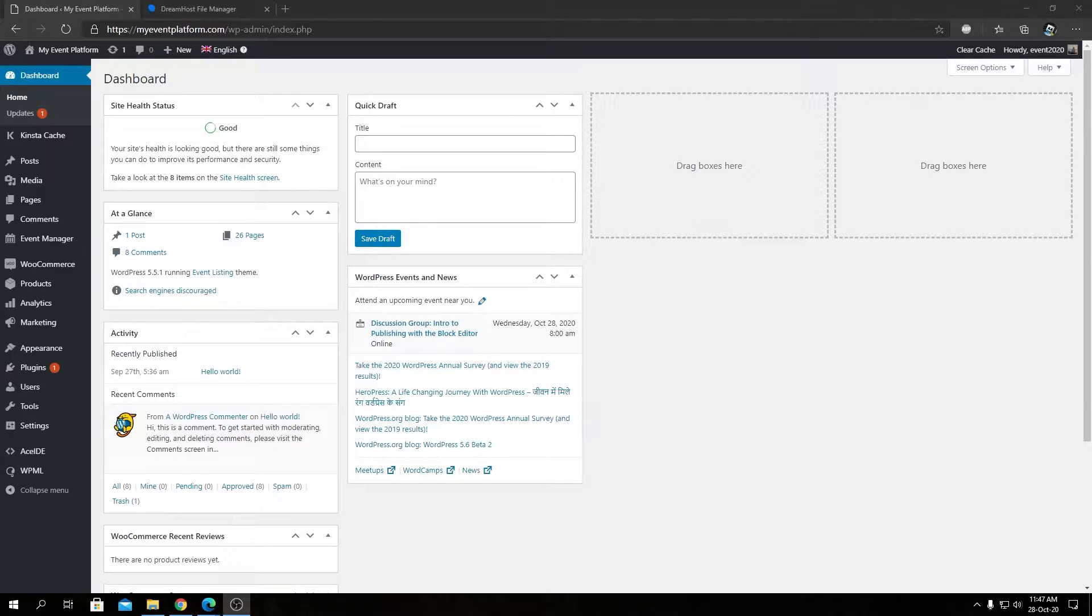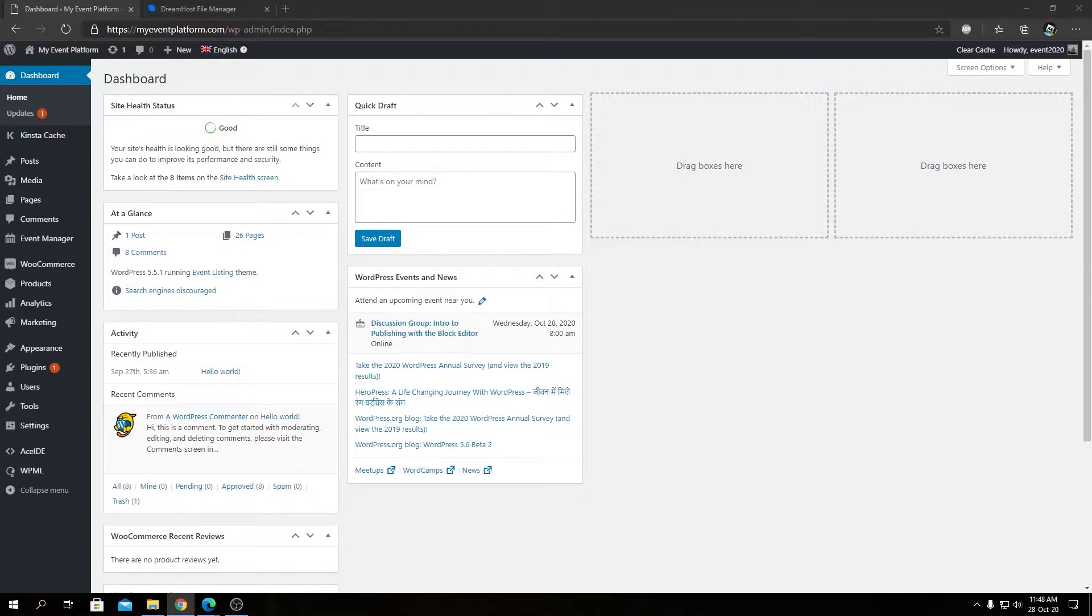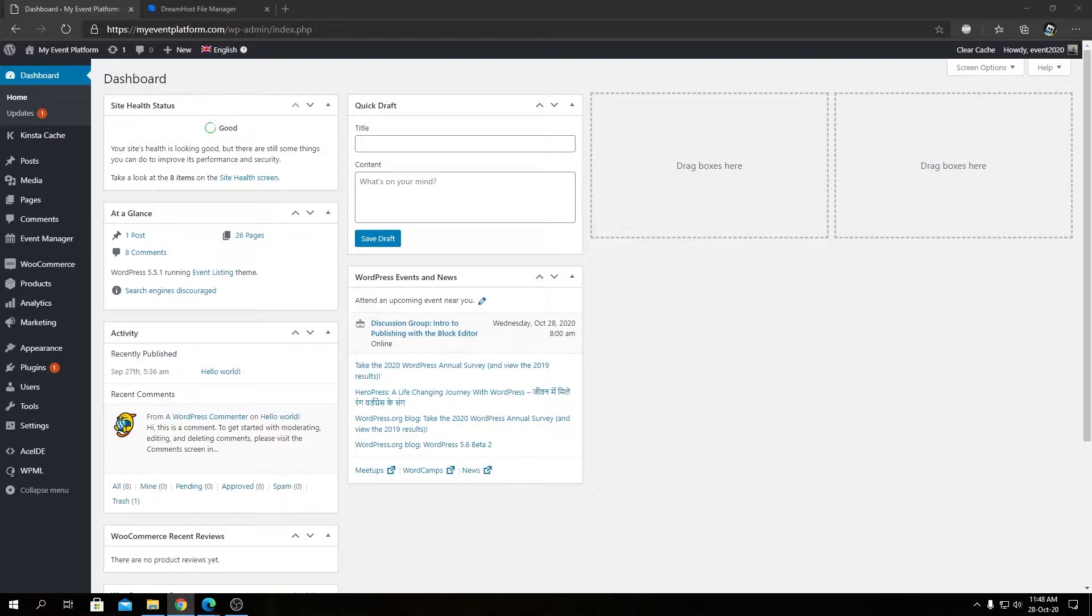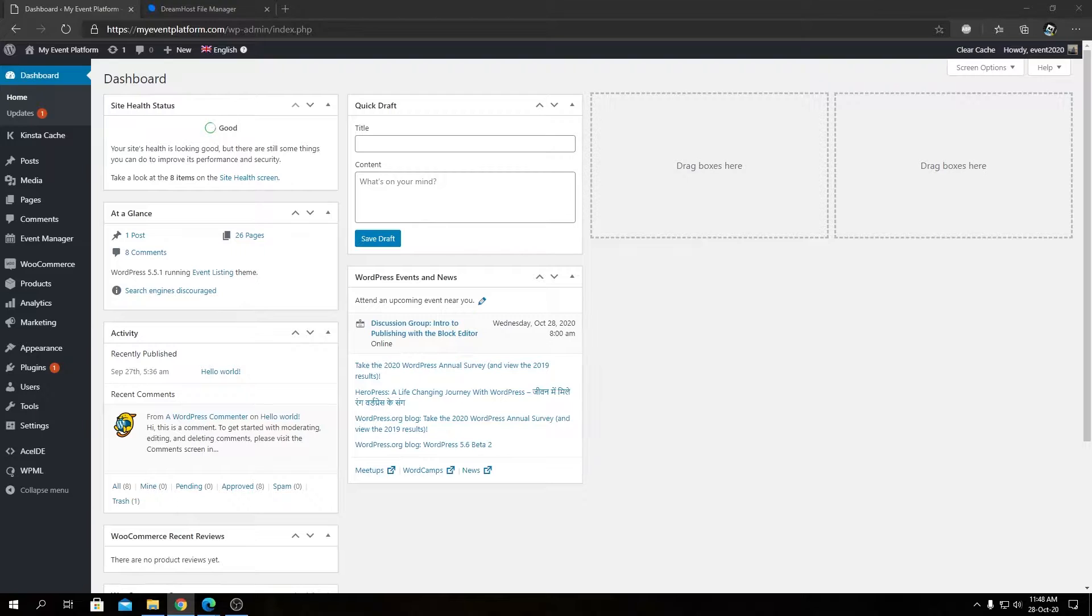There's two ways to actually translate custom post types. One by placing an XML file at your theme's root directory that I'm going to show you, and another one is going to WPML settings. So you can do that in both ways, whatever feels best for you.